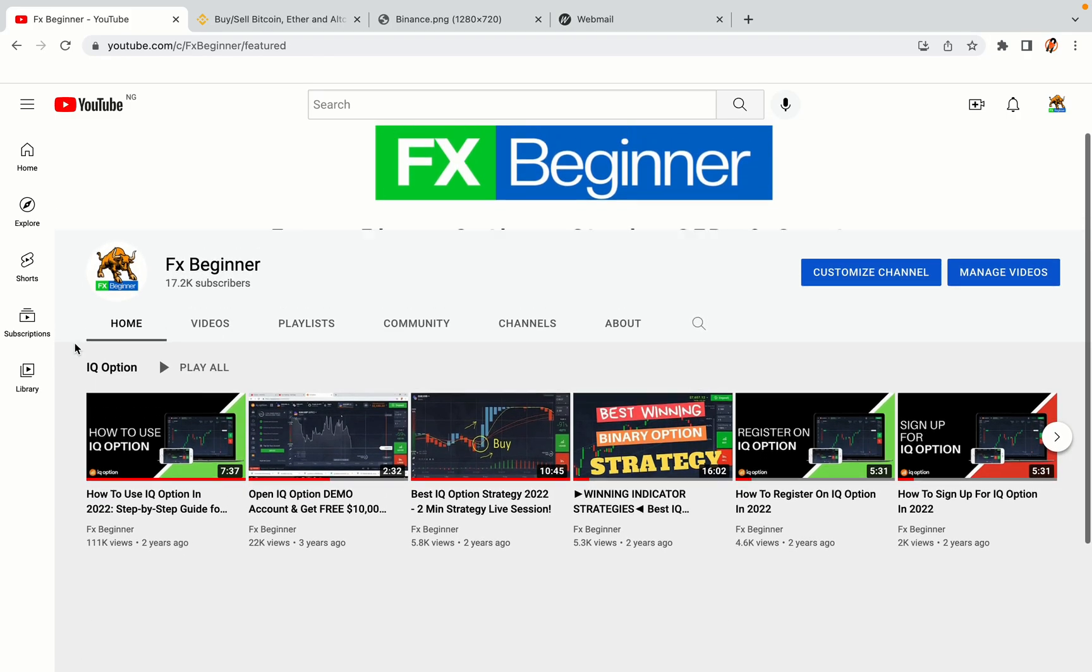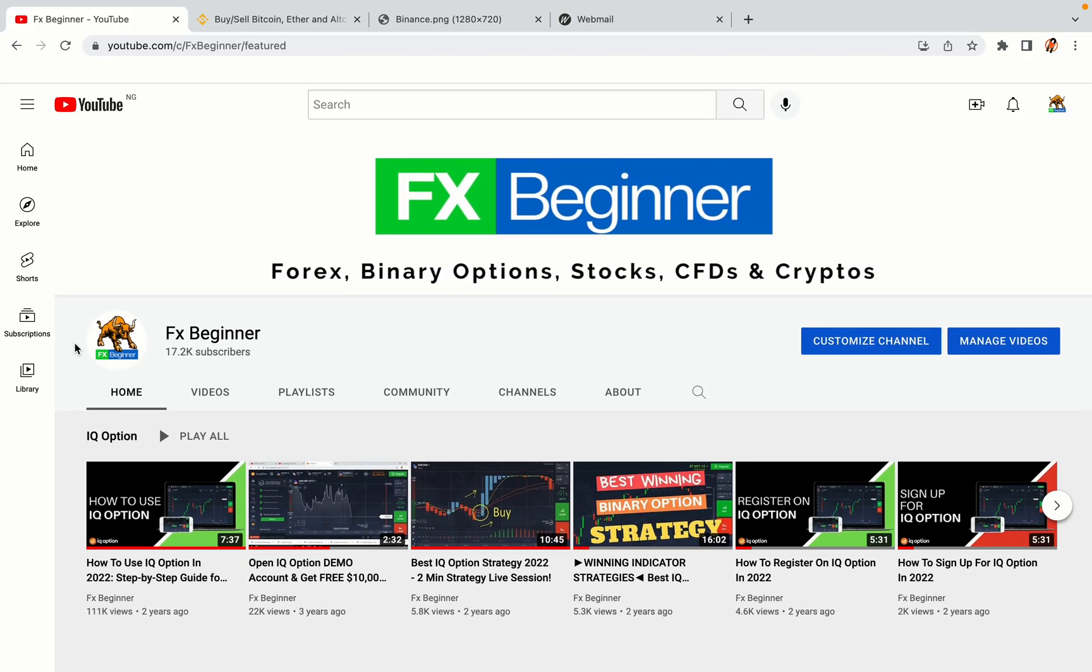Hello my fellow traders and welcome to FX Beginner, the largest Forex, Crypto, Stocks, Binary Options and CFD Resource Channel for Beginners.